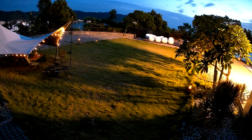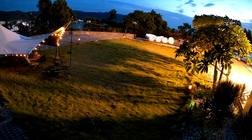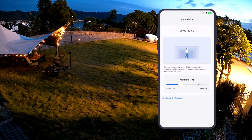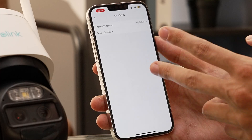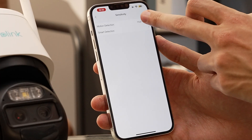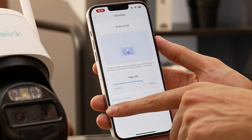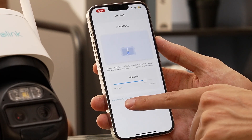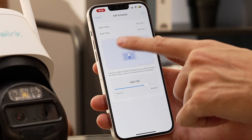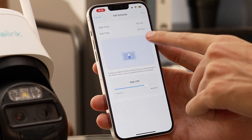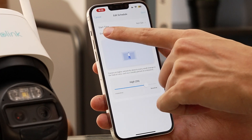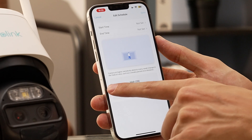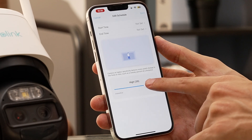On the flip side, if you're in a quieter environment, low sensitivity could be your best choice. But wait, there's more. Reolink takes it a step further with sensitivity scheduling. You heard it right — customize different sensitivity levels for different time periods. It's like having a personalized bodyguard for your space, adapting to your schedule.